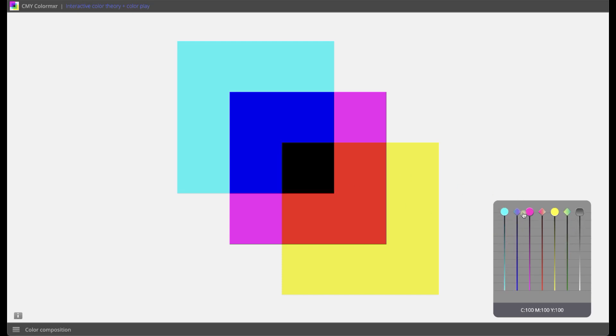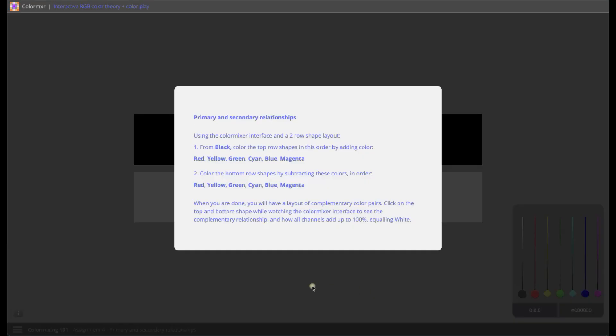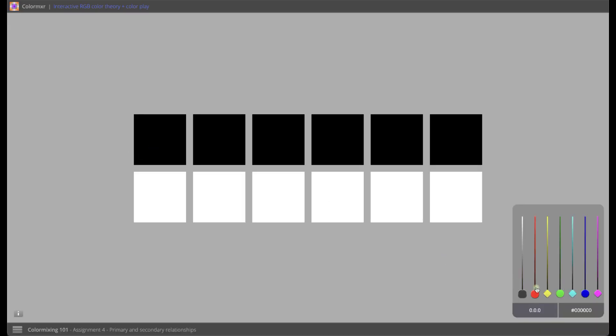Unlike conventional approaches that treat color theory as static or formulaic, ICC treats color as an experiential process: interactive, visual, and intuitive.